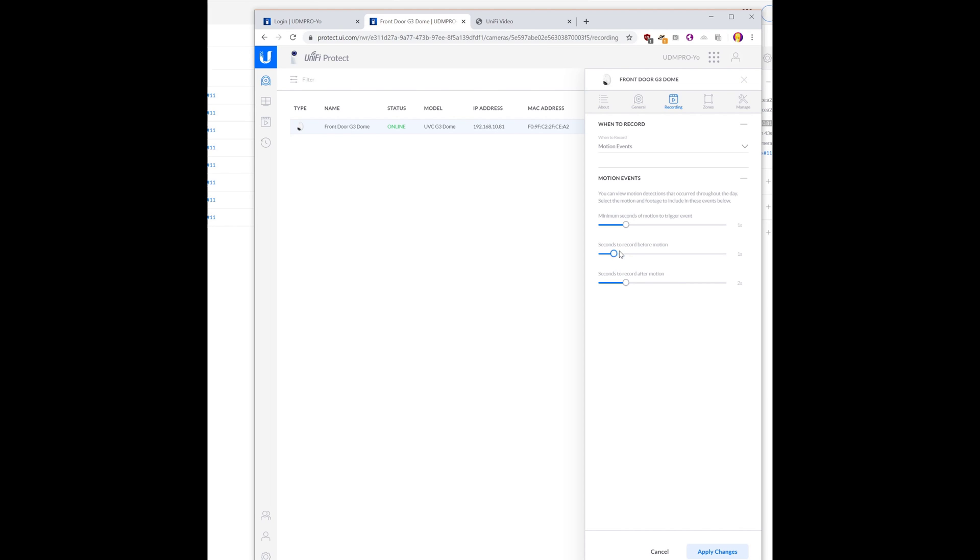Okay. One second. Let's say five seconds. Let's say ten seconds. Oh, that's different. In video, you could have a lot more flexibility there. Apply changes.